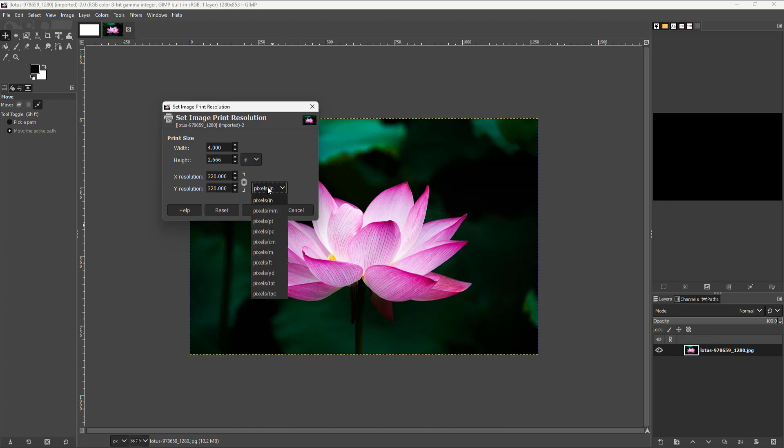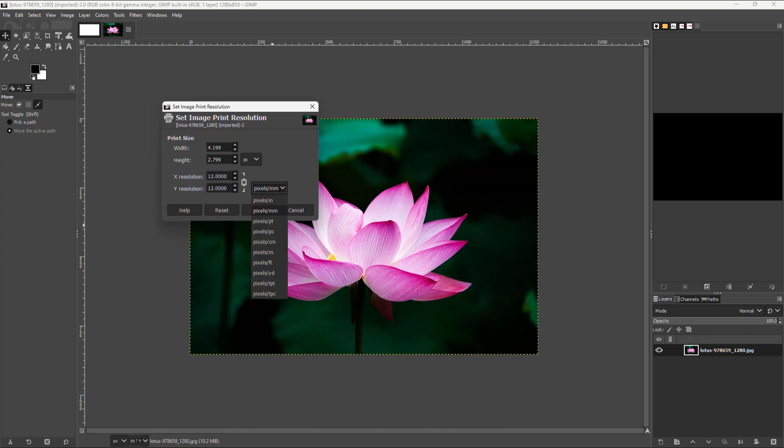So you can also base the pixel per inch on the basis of pixel per inch or millimeter right here just like this. So you can have 12 pixel per millimeter. You have points and picas, centimeter and so forth and other measurement units as well.